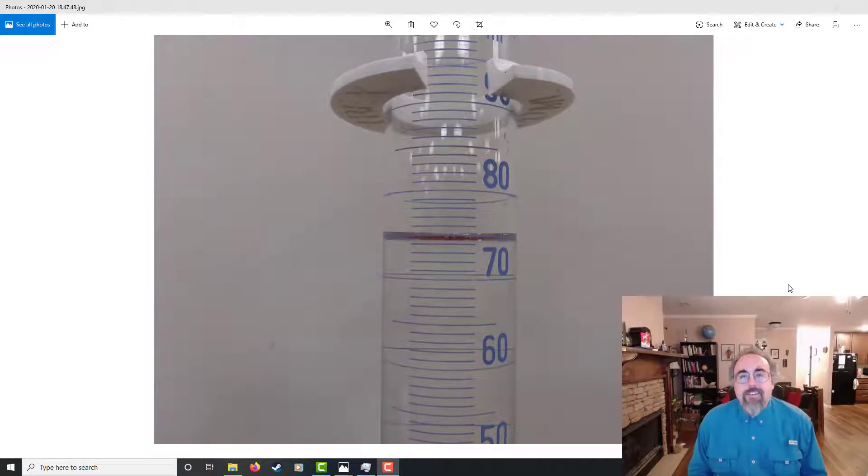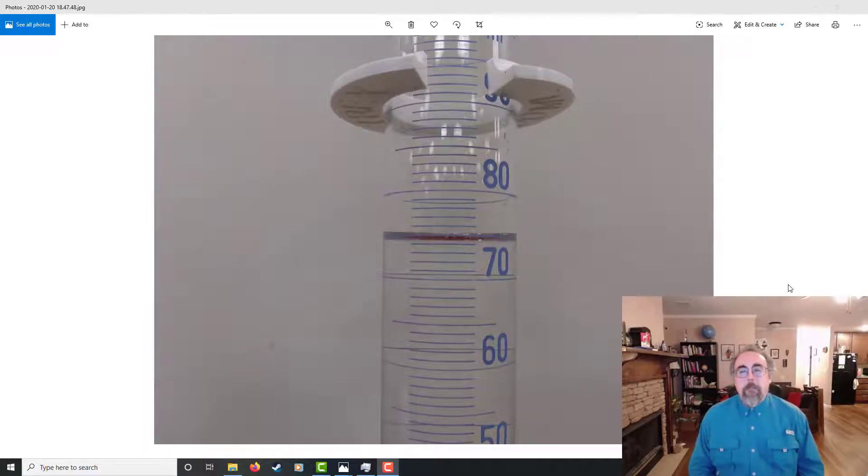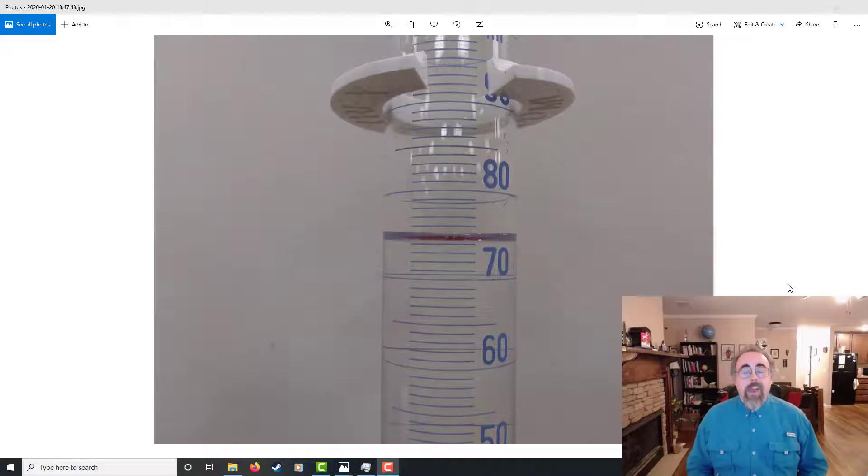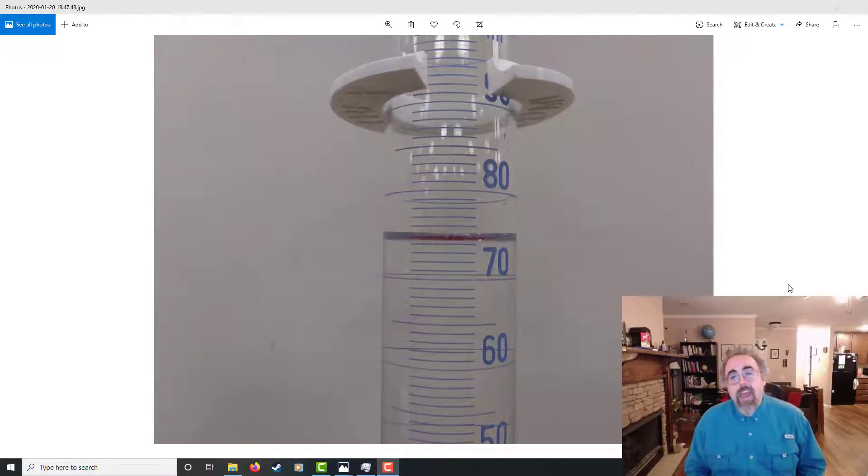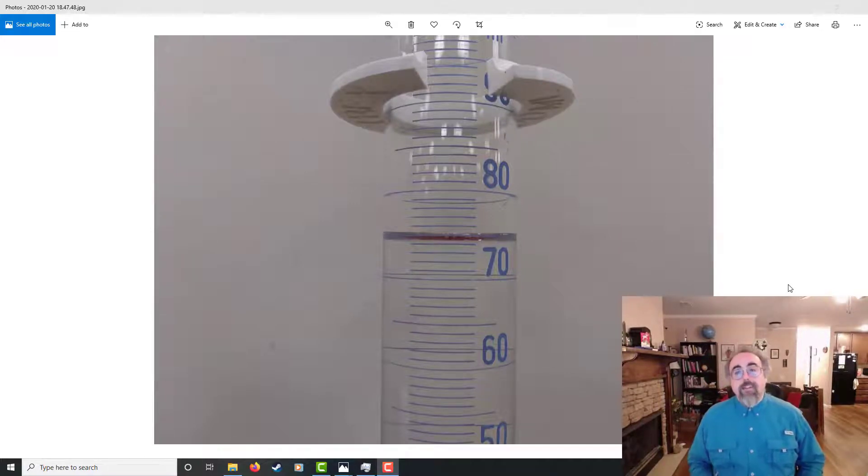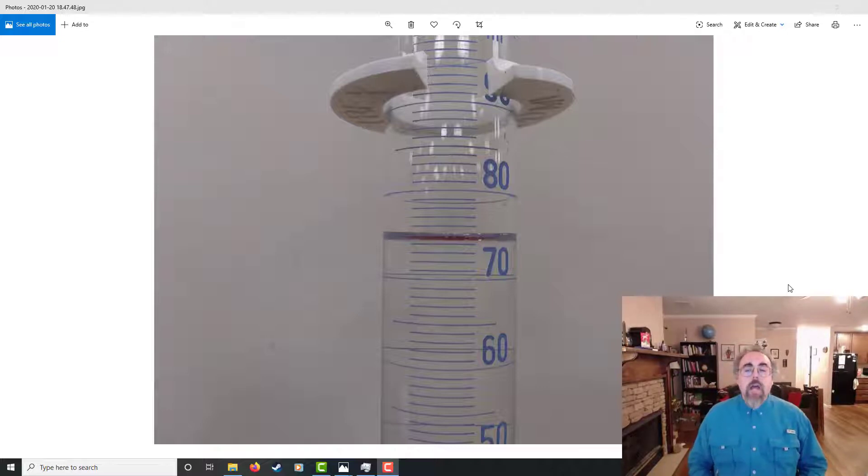Hey, this is Dr. T. Welcome to my computer and my living room. And here I've got some pictures of graduated cylinders. And I want to talk about how you read these, how you get the information out of them.